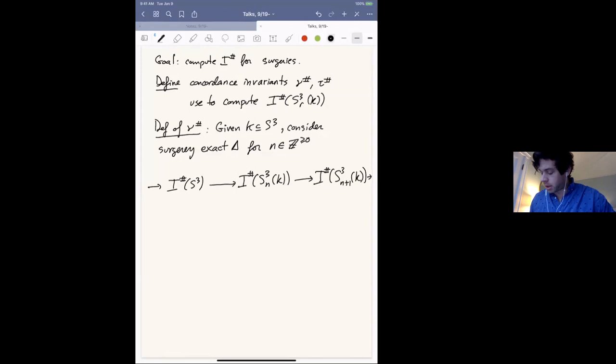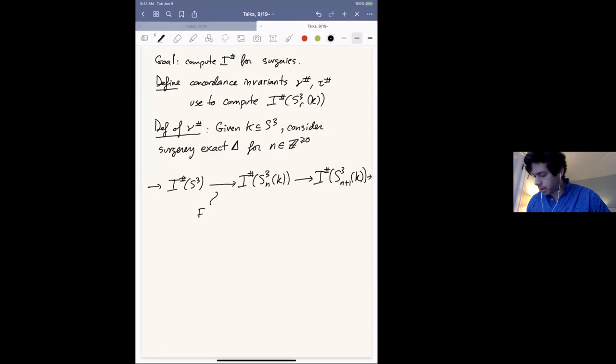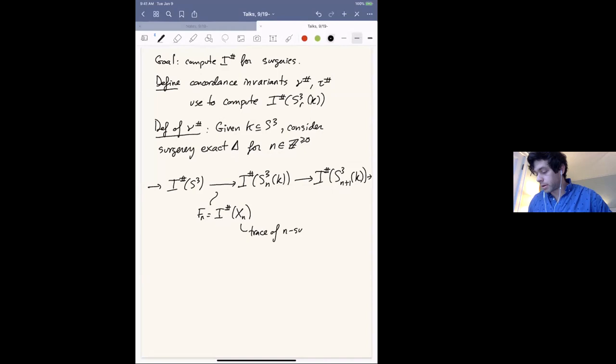And then back. We'll focus on this map, which I'll call f_n. These are all cobordism maps; this map is induced by the cobordism X_n, which is the trace of n-surgery on K — that is, the cobordism induced by attaching an n-framed two-handle to the four-ball along K.